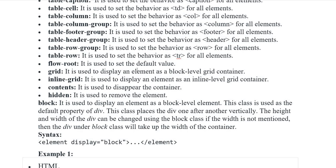Flow root — it is used to set the default value. Grid — it is used to display an element as the block level grid container. Inline grid — it is used to display an element as an inline level grid container. Contents — it is used to disappear the content. Hidden — it is used to remove the element block.